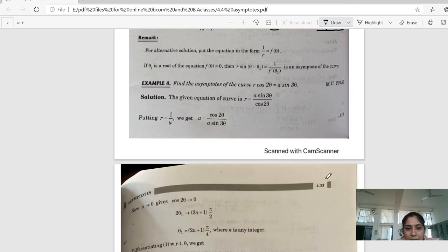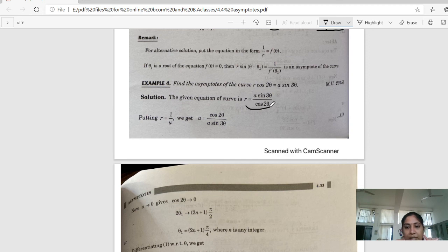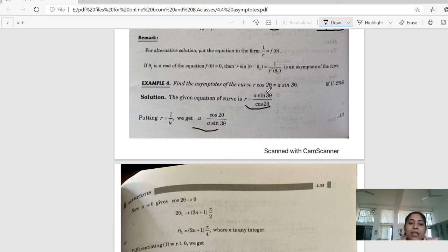Next is example number 4. Find the asymptotes of the curve r·cos2θ = a·sin3θ. First, we take out r's value: r = a·sin3θ / cos2θ, so u = 1/r = cos2θ / (a·sin3θ). When u = 0, the numerator equals zero, meaning cos2θ = 0.